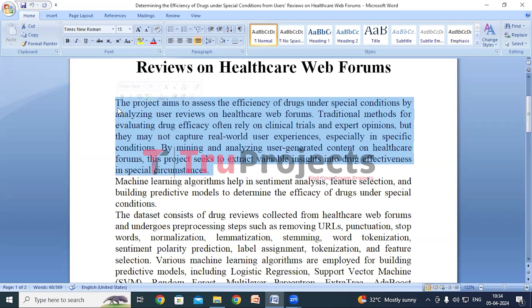People often share their experiences with drugs on websites where they talk about the efficacy of drugs. These stories can give us really useful information about how well drugs work in different situations. So we are diving into these online conversations to see what people are saying about how drugs work in special cases — whether a drug helps with a rare condition properly, or if it has side effects in certain groups of people.